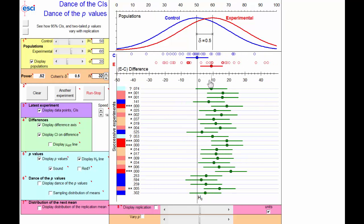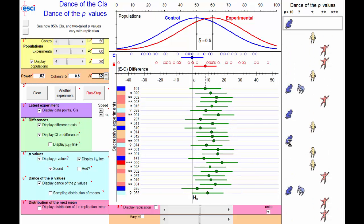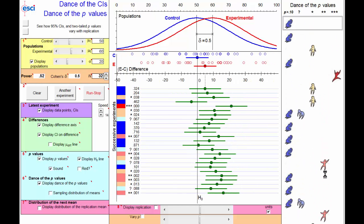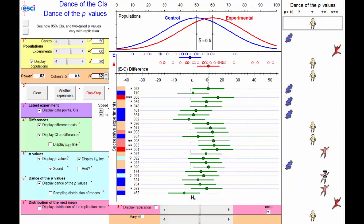So if we run these experiments down, there we have the dance of the confidence intervals exactly as we expect, and the dance of the p-values. The astonishing thing here is the immense variability, the immense unpredictability of these p-values. They range everywhere from 3 stars down to large values. It is unpredictable how widely varied p-values are — no single p-value really tells us anything we can trust.